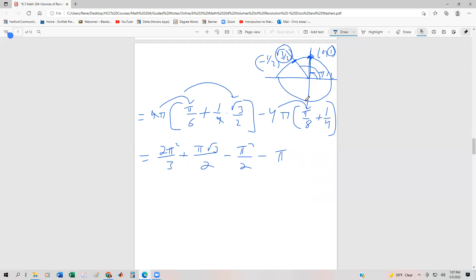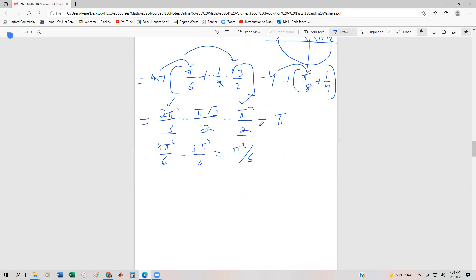The only terms we can reasonably combine are the two pi squared terms. Getting a common denominator of six: four pi squared over six minus three pi squared over six equals pi squared over six. So one way to write the answer is pi squared over six, plus pi root three over two, minus pi.